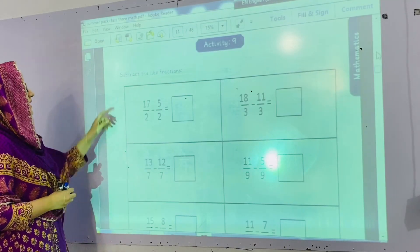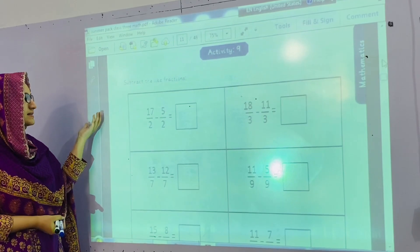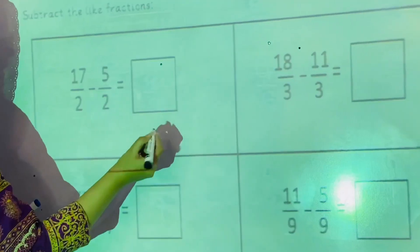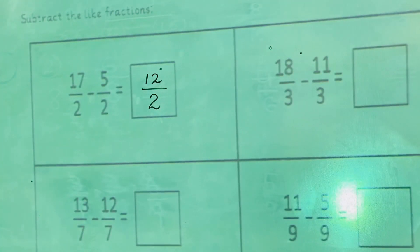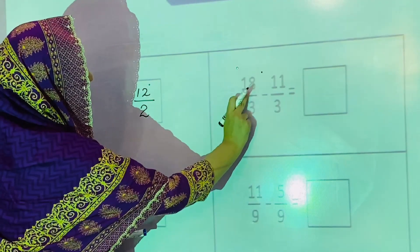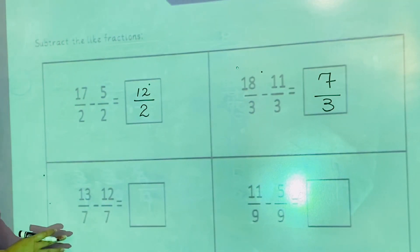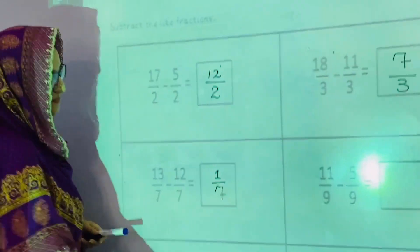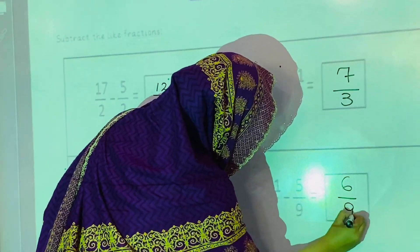Now activity number 9: subtract the like fractions. In the previous activities we added the like fractions; now we will subtract them. This is the same as the previous work — we will just subtract. 17 minus 5 is 12, and the denominator is written as it is because in like fractions the denominator stays the same. The second one: 18 minus 11 is 7, denominator as it is. The third one: 13 minus 12 is 1, giving 1 by 7. The fourth one: 11 minus 5 is 6, giving 6 by 9.